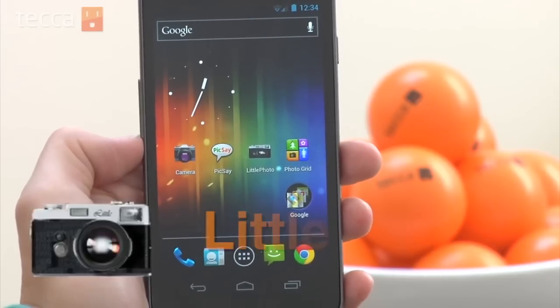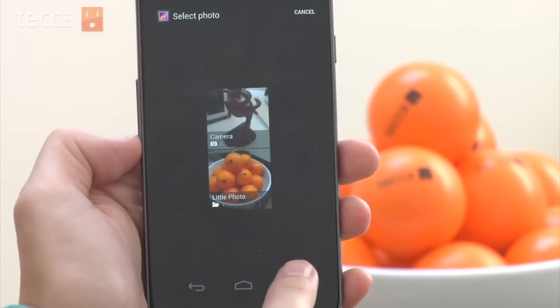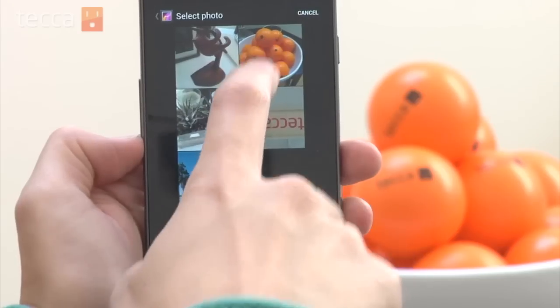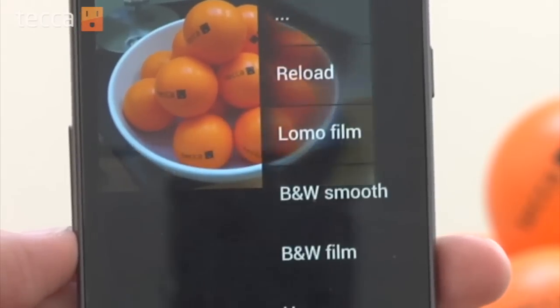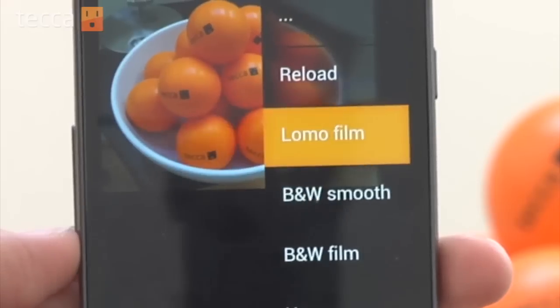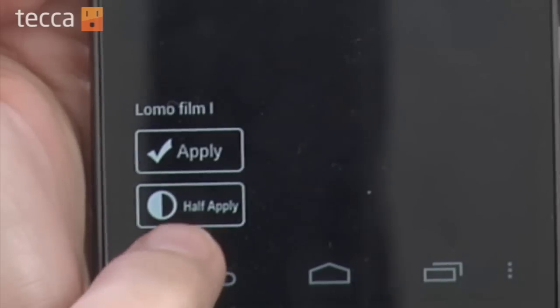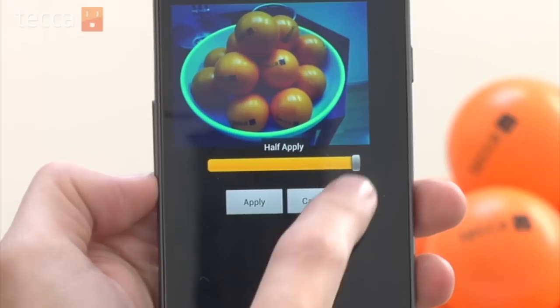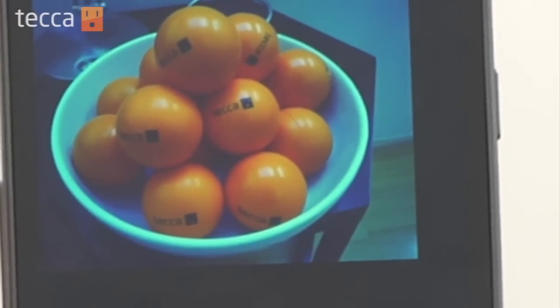The next app is Little Photo. Little Photo will let you make your pictures into those amazing vintage looking photos that everybody's crazy about right now online. We've chosen the Tekka stress balls, and when you tap on the picture you'll get a whole sidebar filled with options. Let's choose the first option which is Lomo film. Once we pick Lomo you can see it's changed the picture, but if we don't want it to be that intense, we can tap on 'half apply' in the bottom left corner of the screen and get a slider that allows us to choose how much of the effect we see. And you have this beautiful vintage photo that you can email to your friends, share on your favorite social networking site, or keep to yourself.